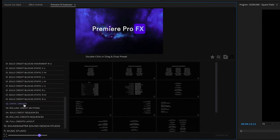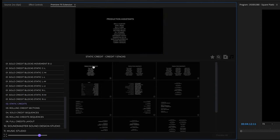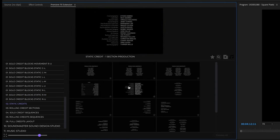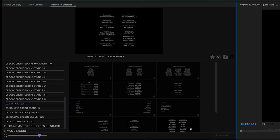These are all different credit designs for TV shows, short films, and YouTube channels. You can have these credits over your footage or backgrounds — in this case we're just going to do a black background.